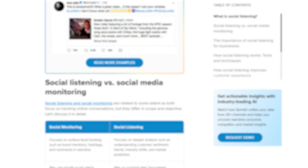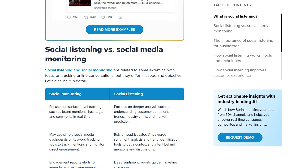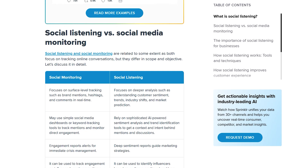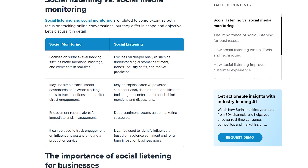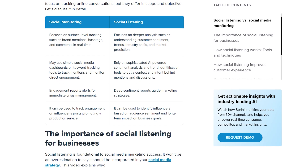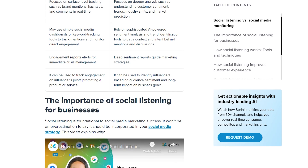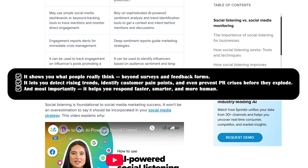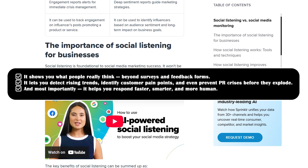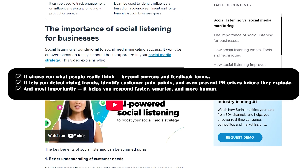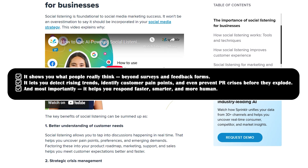Why social listening matters in 2025. Let's take a second to talk about why social listening is a game changer, especially in 2025. Today, your audience isn't just watching. They're reviewing your products, tweeting their opinions, commenting on trends, and even tagging your brand — sometimes without you even noticing. Social listening helps you stay ahead of that. It shows you what people really think, beyond surveys and feedback forms. It lets you detect rising trends, identify customer pain points, and even prevent PR crises before they explode. And most importantly, it helps you respond faster, smarter, and more human.